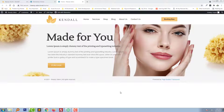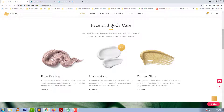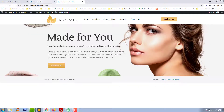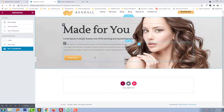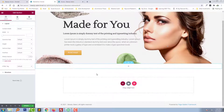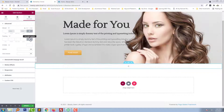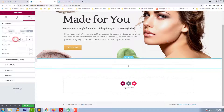Now let's move on to the next section. In the previous tutorials we have done so far, here is the next section: face and body care — a headline and subtext and three boxes with images. I am in edit mode right here. Click on 'add a new section', select the single structure, then click on 'edit section', go to Advanced, and add top and bottom padding.